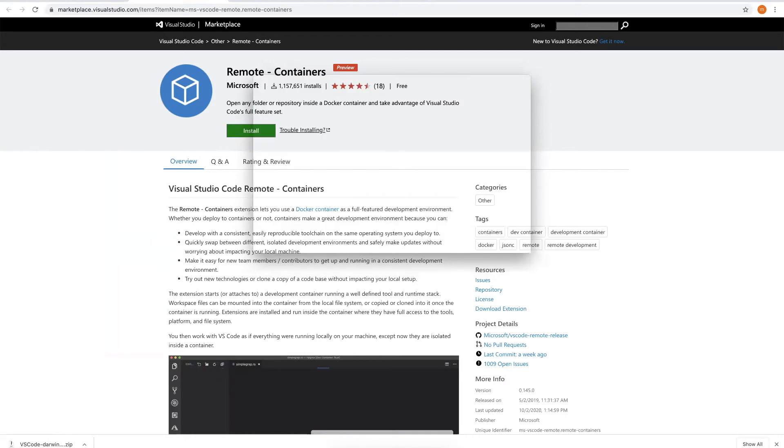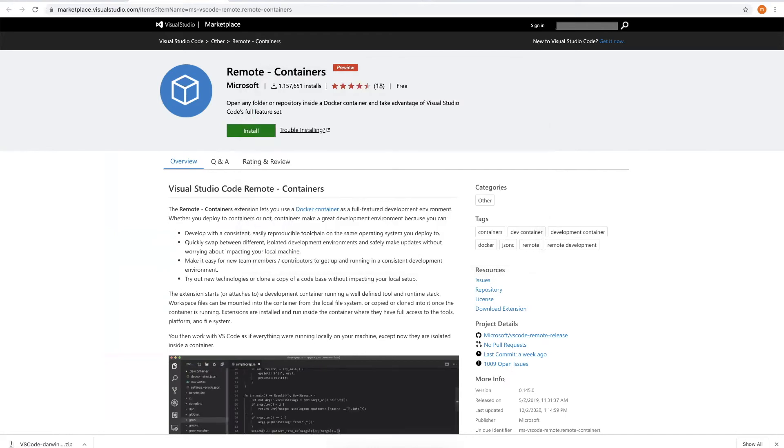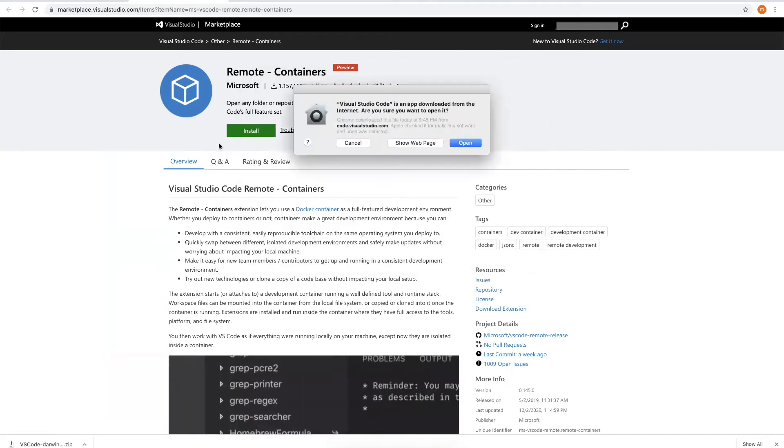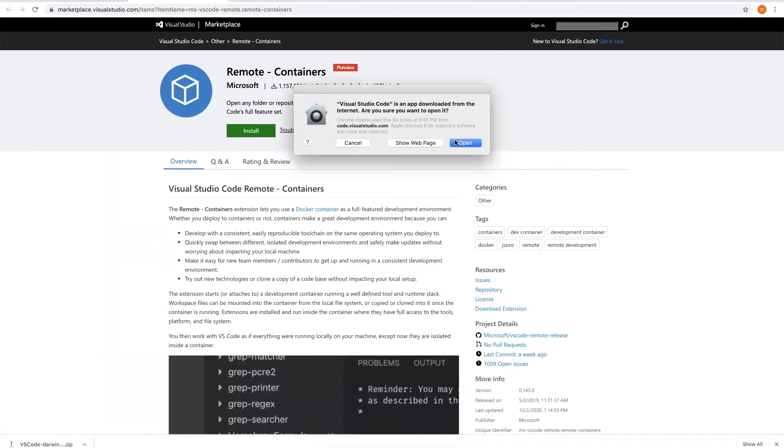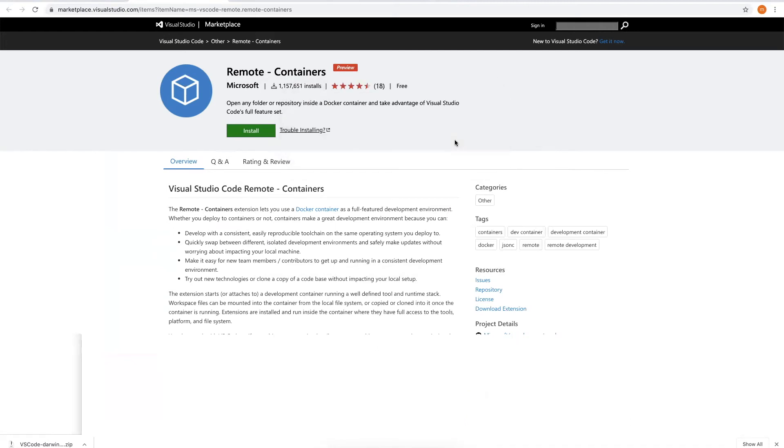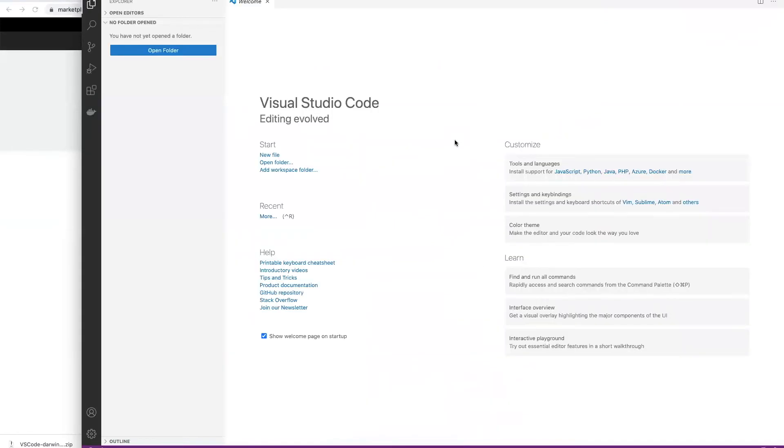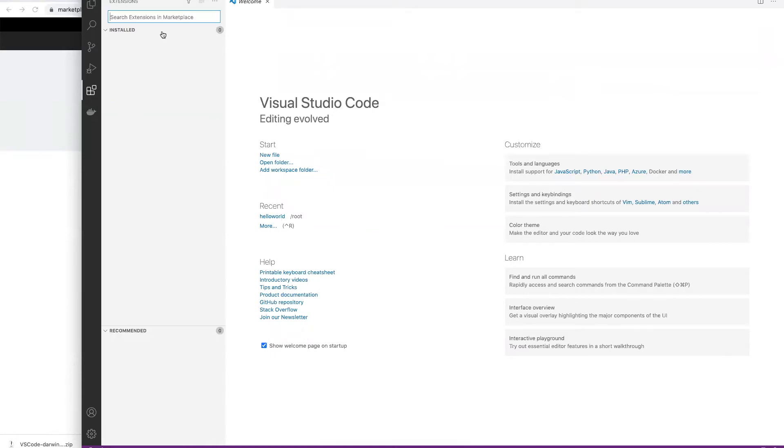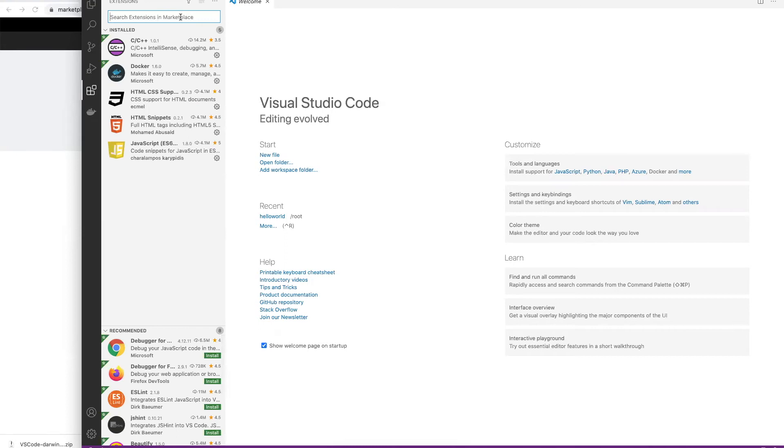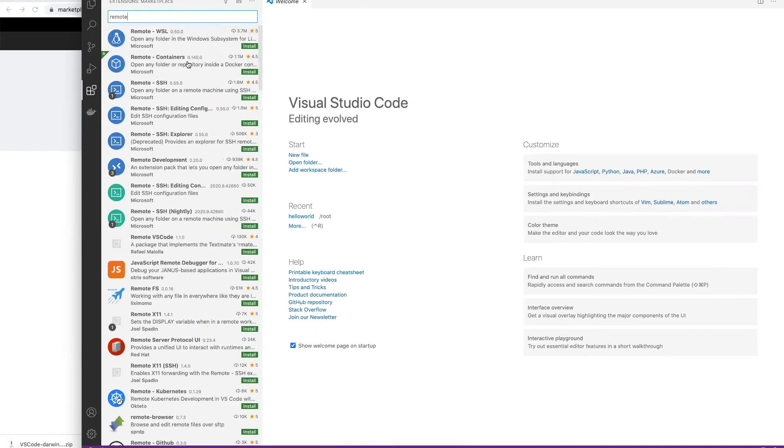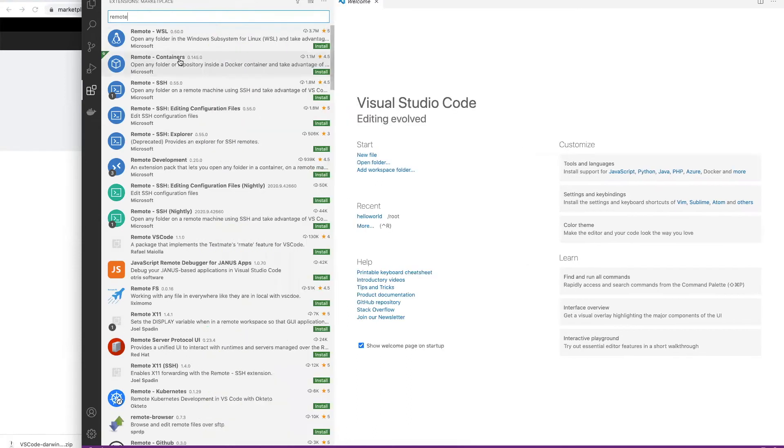Let's open VS Code. First time launch, you see this pop-up window. Let's click open. Then click the extensions button, type in remote, and install the second one, Remote for Containers.